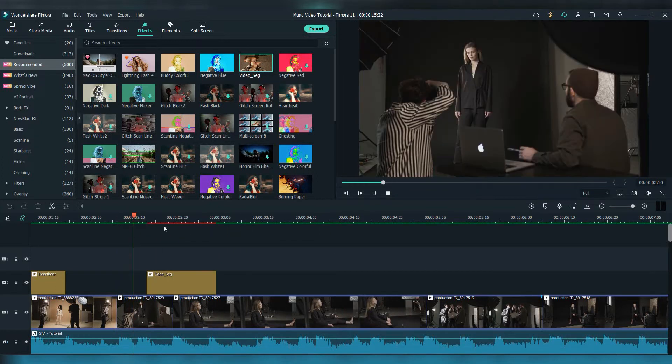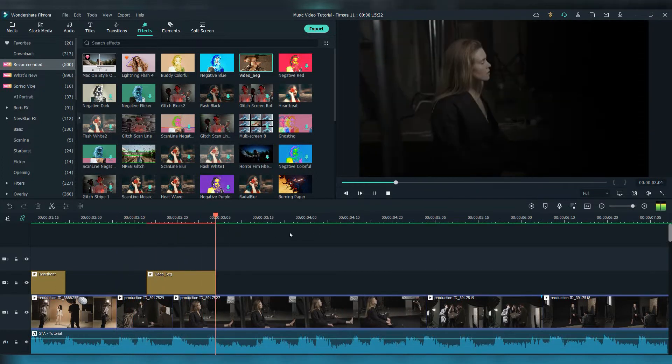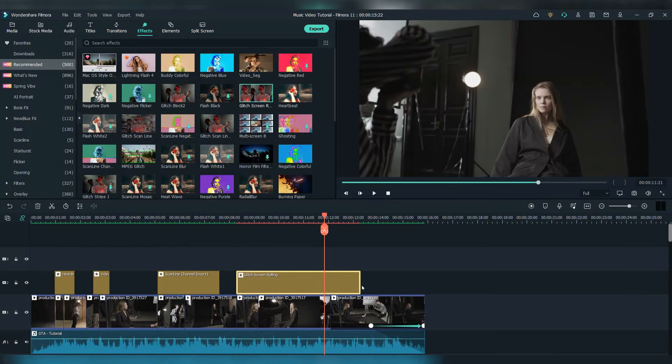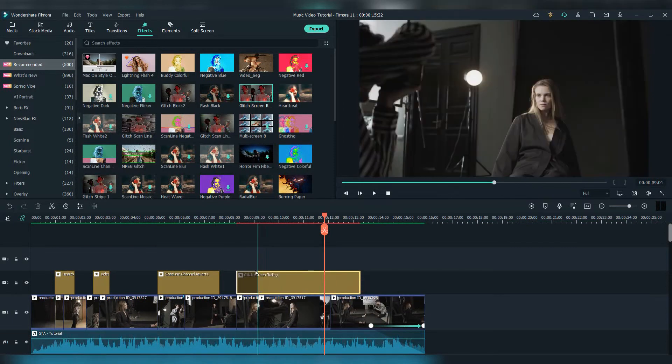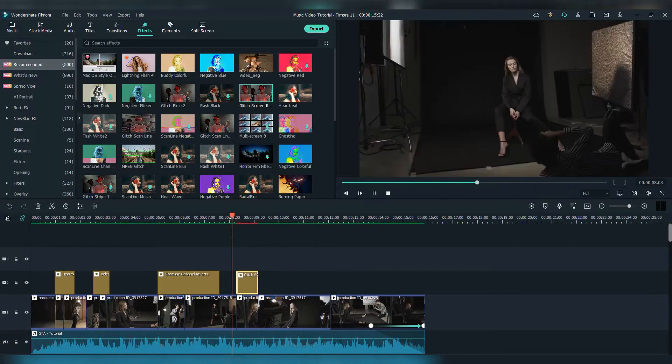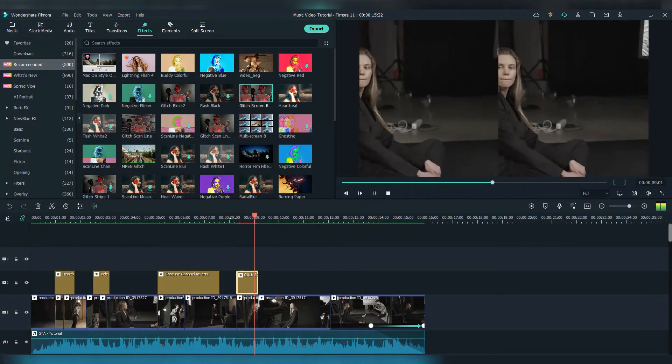Let's now add the next effect. Drag and drop the glitch screen rolling effect and cut it wherever you think it best fits the video.